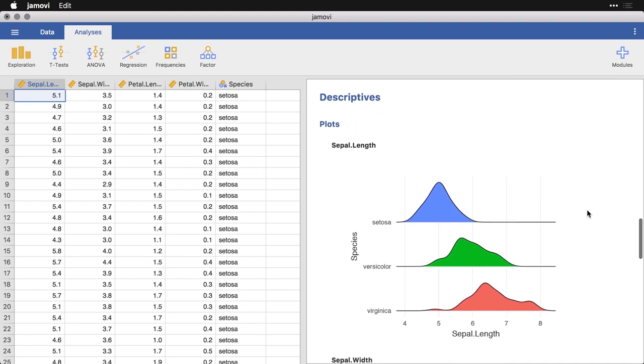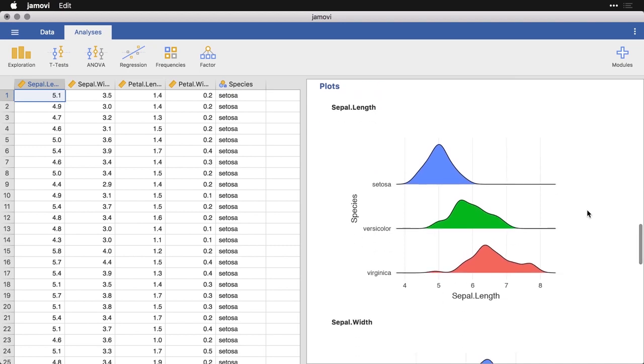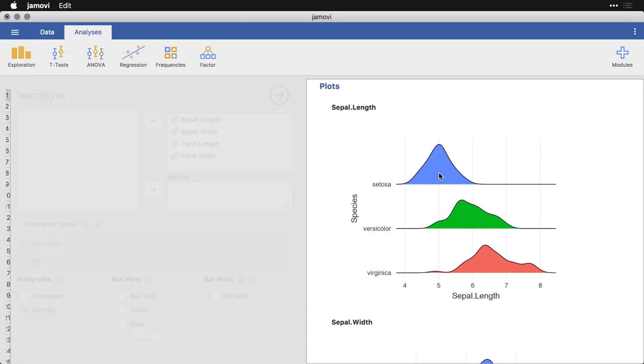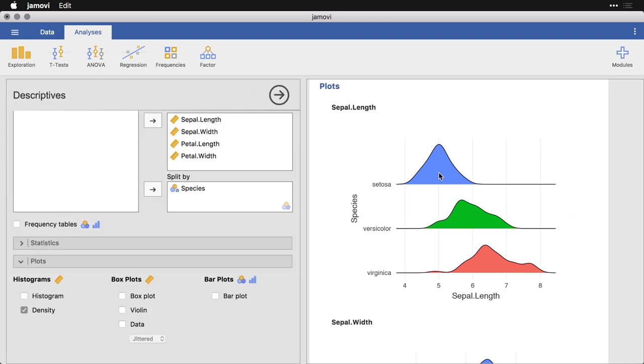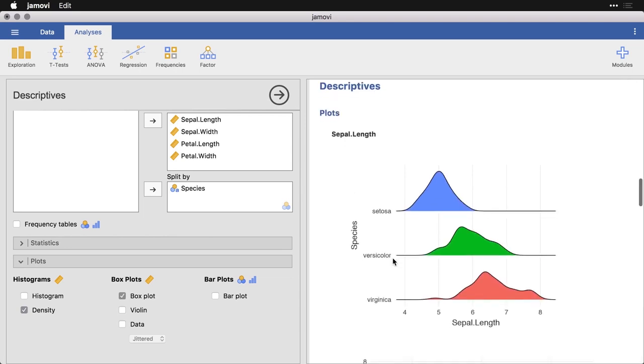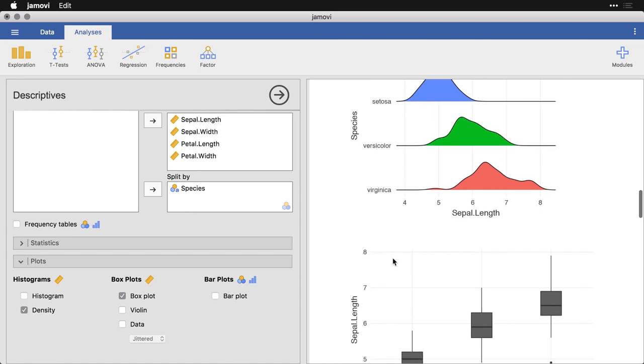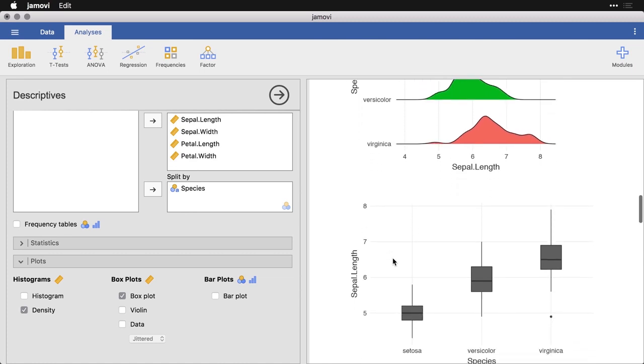I'm going to close this analysis for a moment and come down here where we had our stacked density plots, showing the data for the three different species. If I click on that, I can do the same thing that I did. I can get a box plot. I'll click box plot.